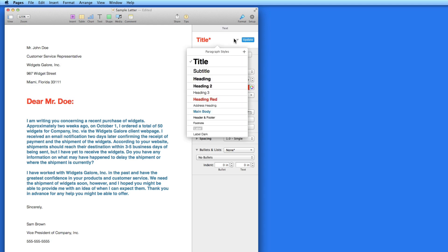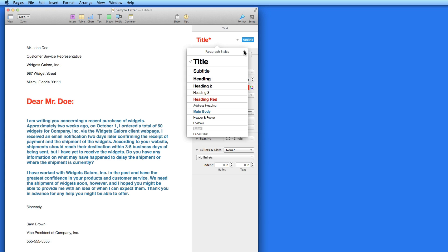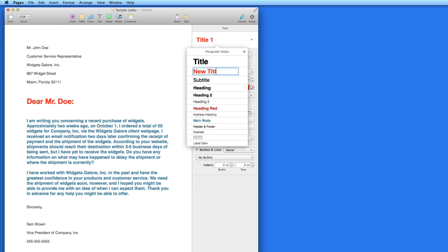Since this style was named title in the other document, I can replace the title style in this document with it, or assign it as a new style in this document.